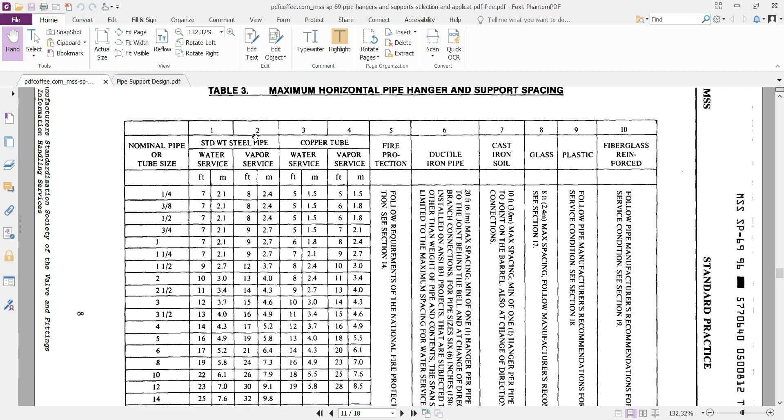The first two columns, 1 and 2, are referred to steel pipes, and the second pair of columns, column 3 and 4, are referred to copper tubes for two different services: water service and vapor service. These are the heaviest fluid that you can have and the lightest fluid that you can have.